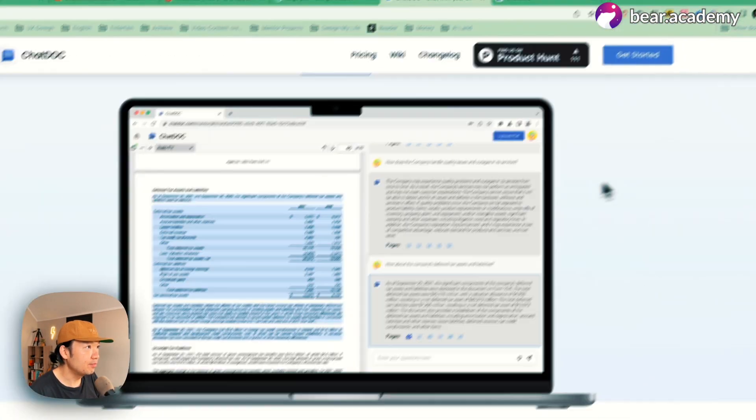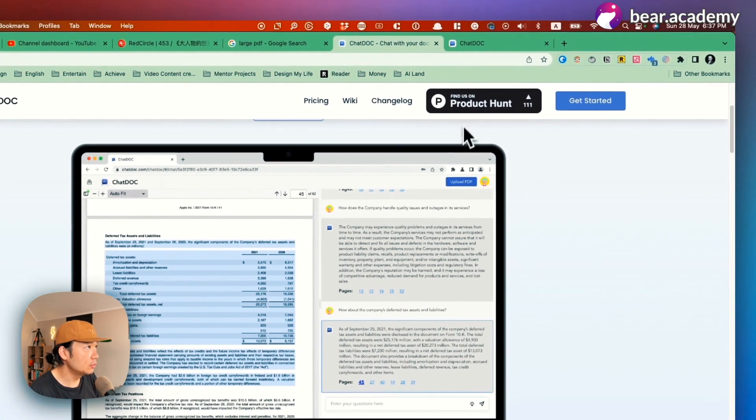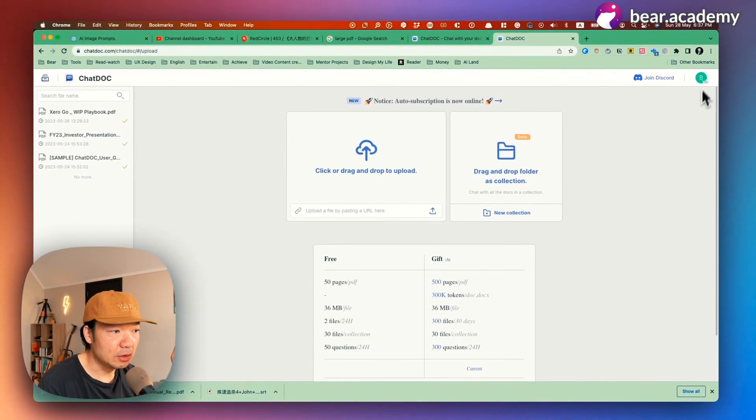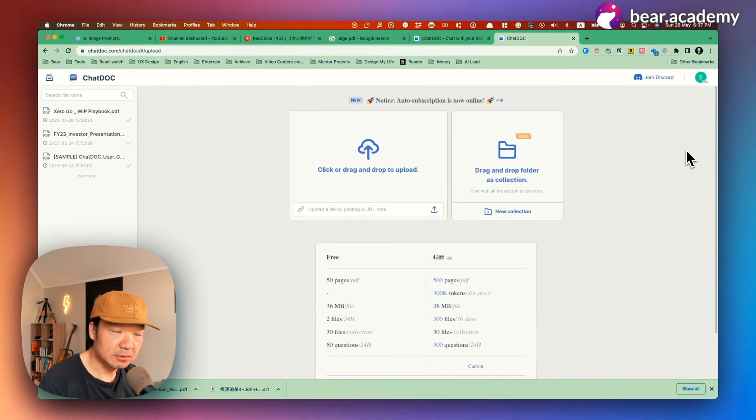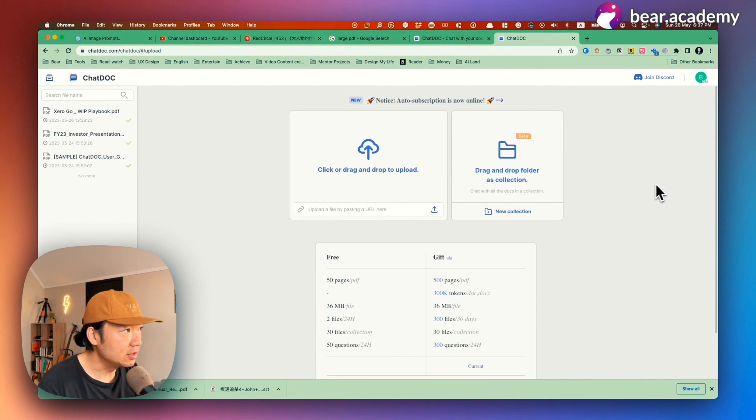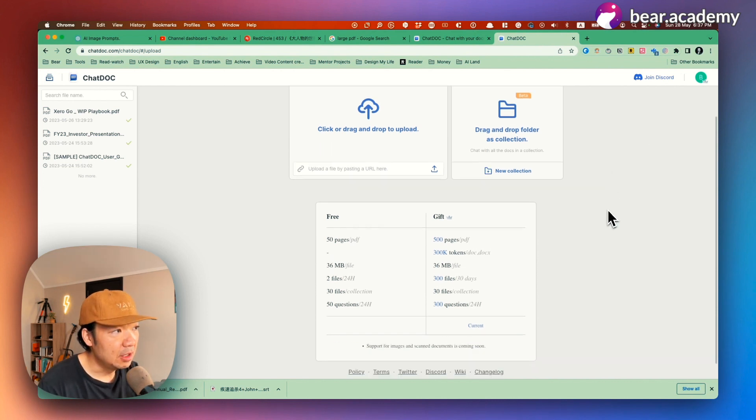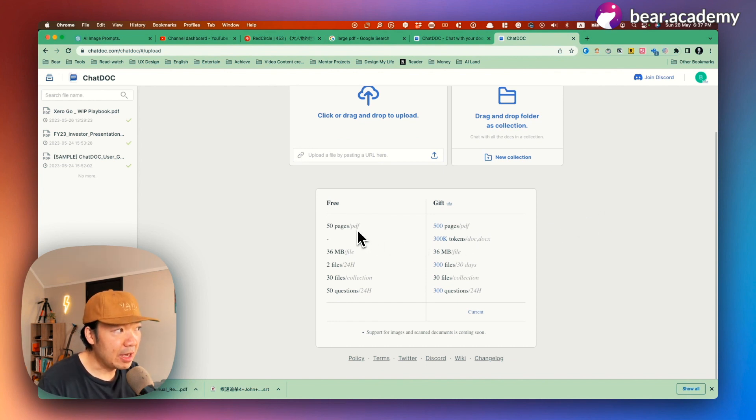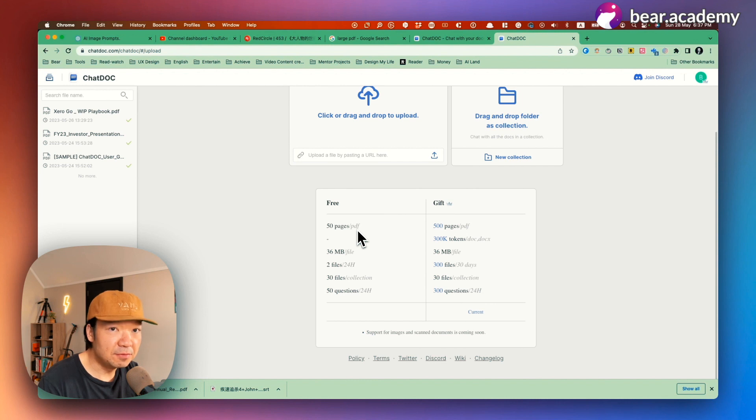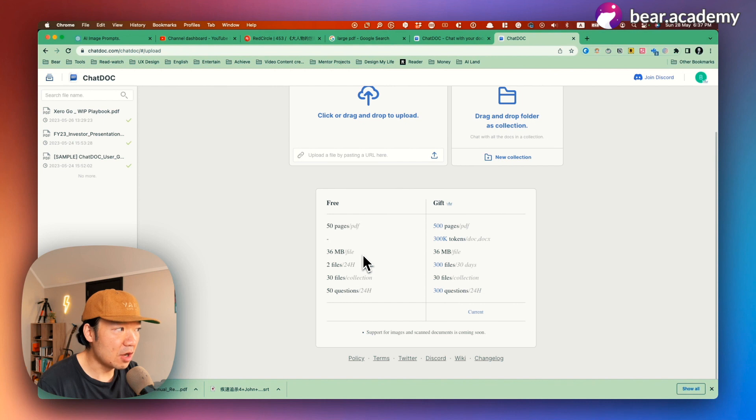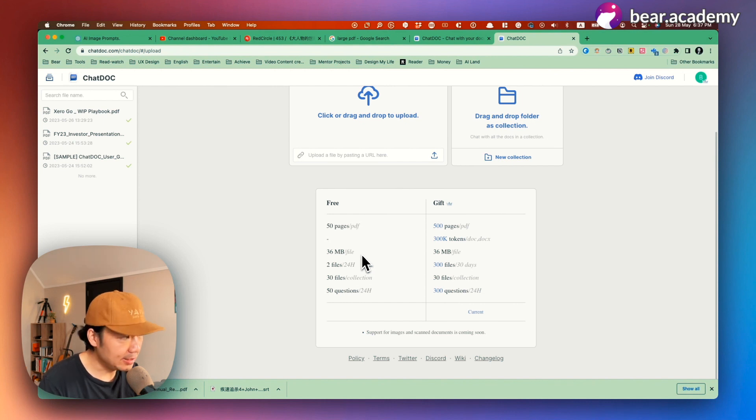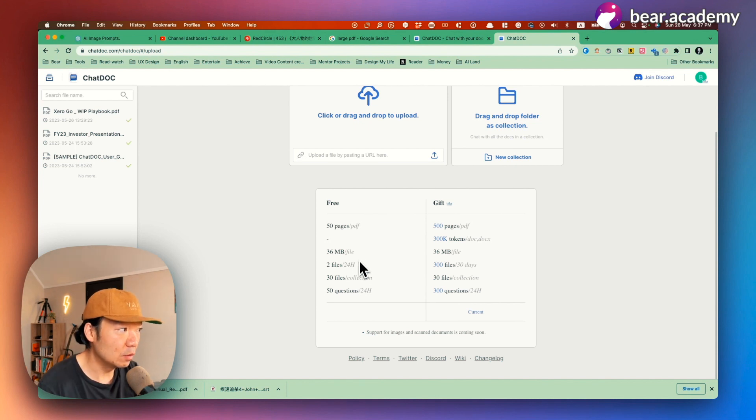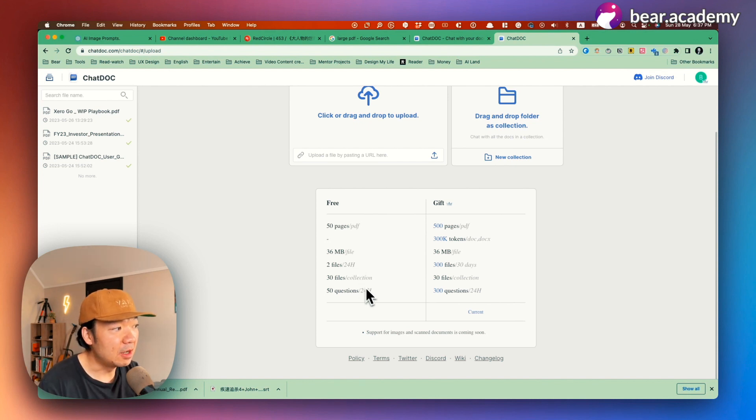So I can use it to analyze. The first step, I'll just go to ChatDoc.com and log in with my Google account. And from here, you can see there are two types of accounts. First, there's a free account and a paid account. For free account, you can upload up to 50 pages PDF files, and each file can top to 36 megabytes, which is quite large. And also, you can operate two files in 24 hours and ask 50 questions.